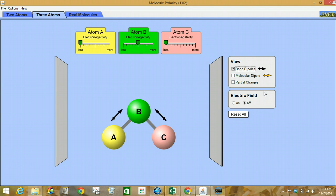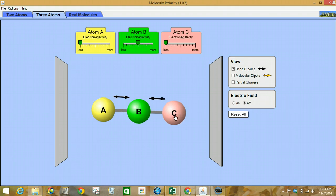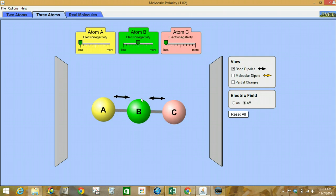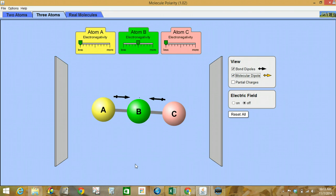Let's take a look at the next scenario where we've got a linear arrangement again — as lined up as we can, that looks like a straight line. This is the way the arrows appear. So we'll make our prediction and let's look at the molecular dipole.